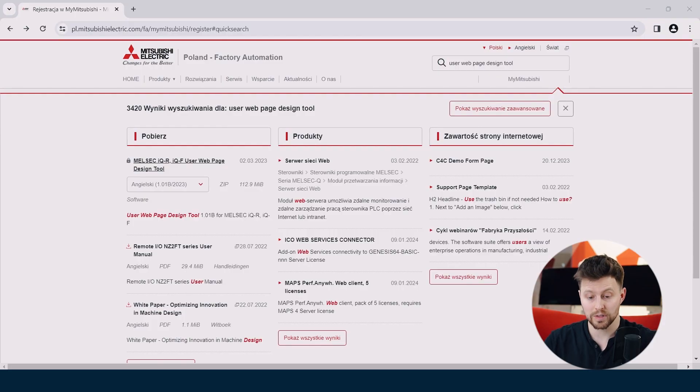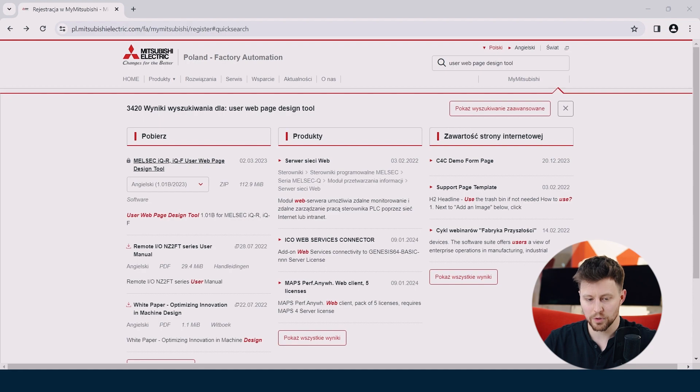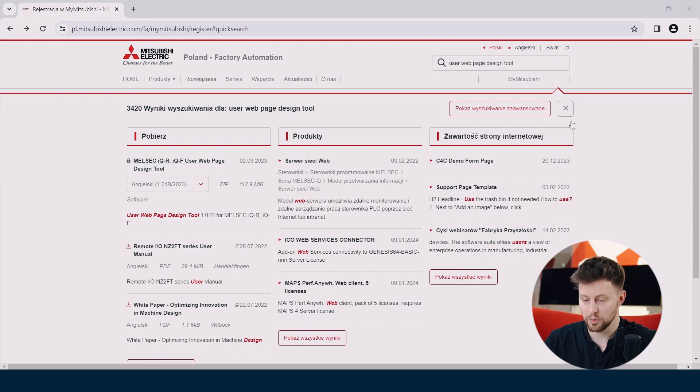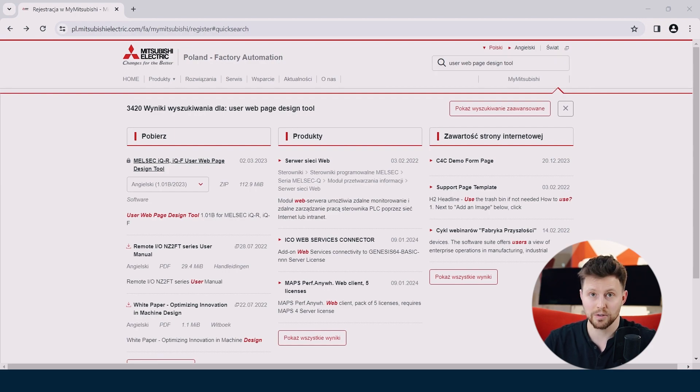We uploaded our configuration to PLC, so now it's time to design our user web page. No worries, you don't have to know HTML, CSS or JavaScript. I will show you how to download a simple free software to build our web page quickly in the drag and drop manner. To download the user web page design tool, we have to go to Mitsubishi Electric website and then in the search window, we just type user web page design tool. This way you easily will find the right tool.